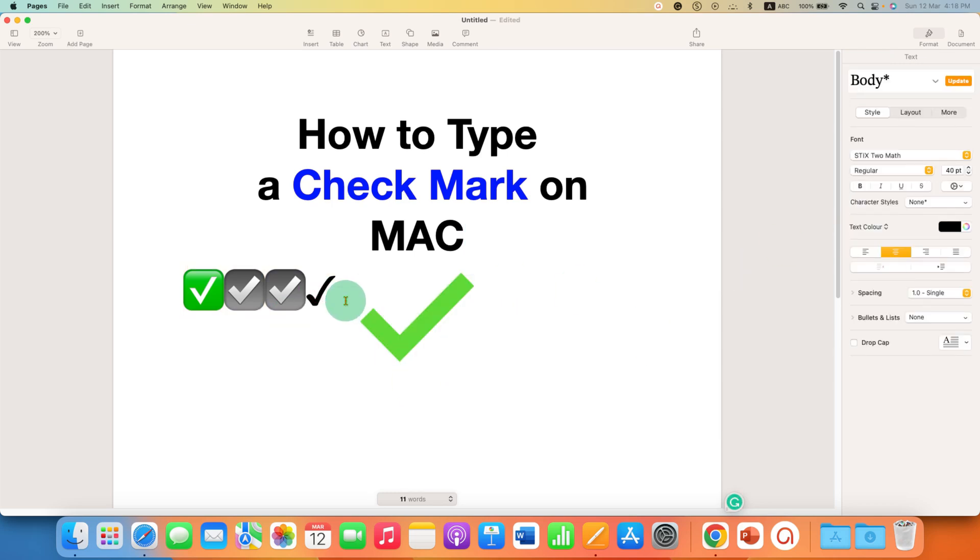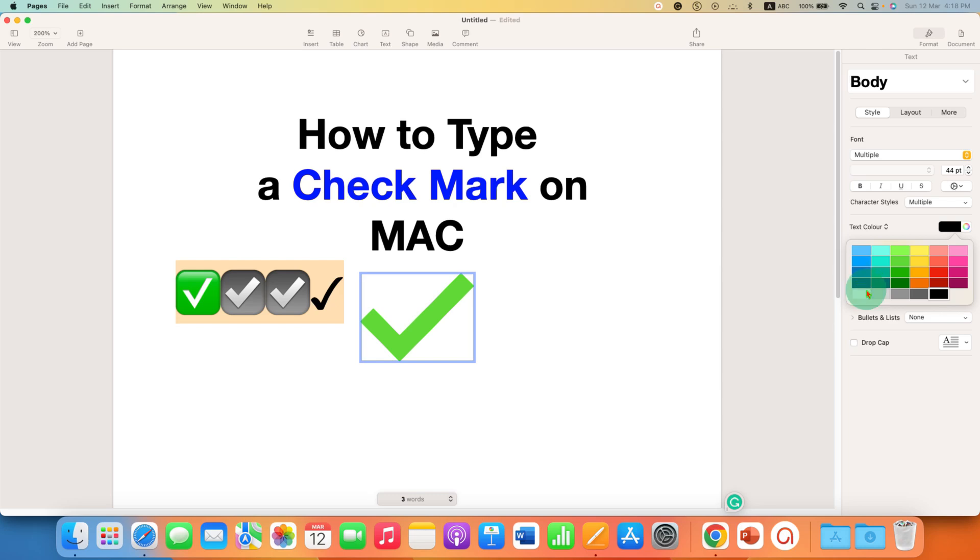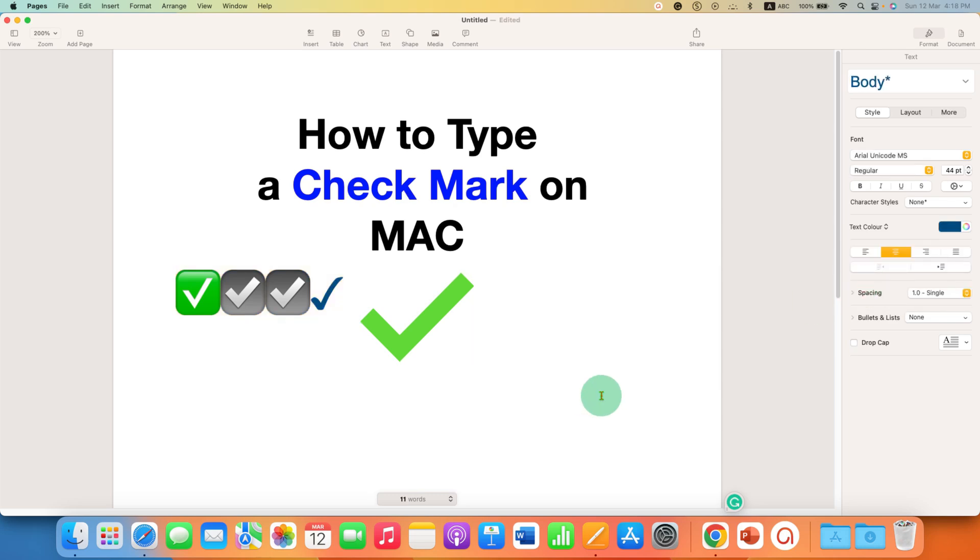You can also select the text checkmark and increase or decrease the font size as needed. You can also change the color if required.